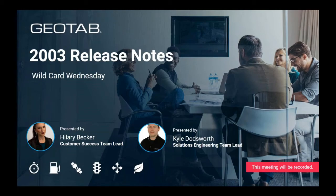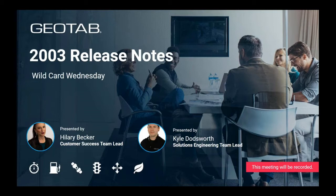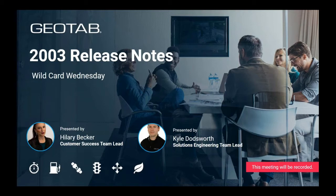Hello everyone and welcome to Geotab's Wildcard Wednesday. Thank you so much for joining us today. My name is Shea Green and I'm a Sales Enablement Manager here at Geotab. For today's session, we'll be hearing from Hilary Becker, our Customer Success Team Lead, and Kyle Doddsworth, our Solutions Specialist Team Lead, as they go over the latest updates for MyGeotab and Geotab Drive. I'm going to hand things over to Hilary to kick us off.